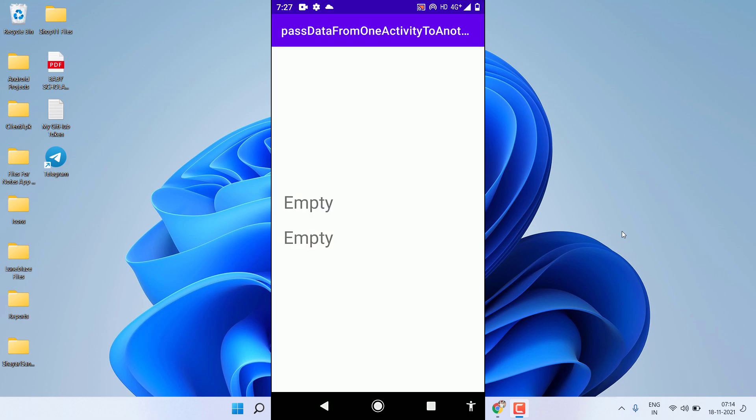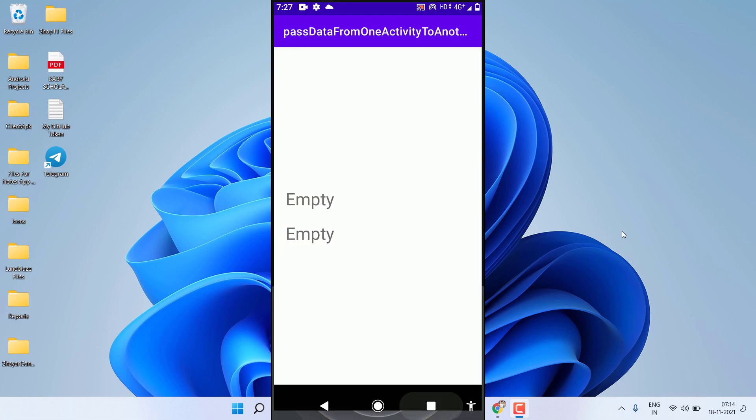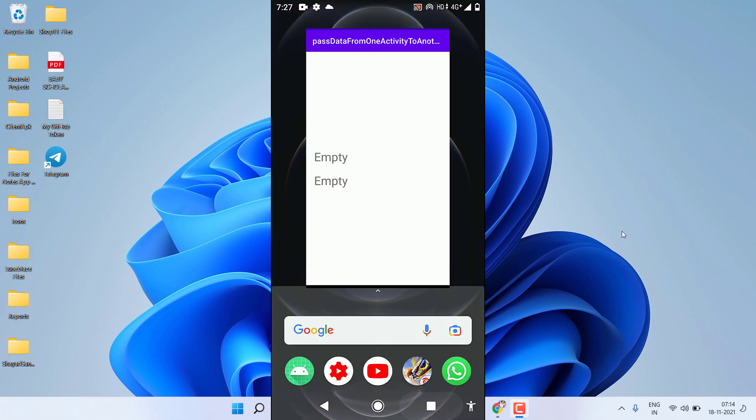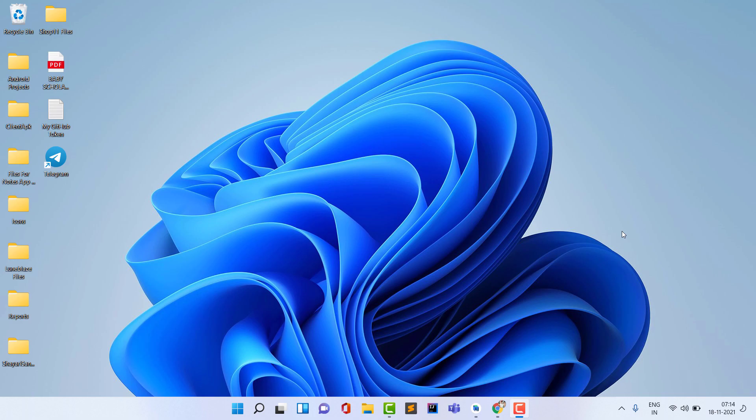I click the Send No Data button and you can see the application is working fine — it is showing empty because I didn't pass any data, but it is still working. I handled those exceptions. In this video I will tell you how you can handle this. After watching this video you will never face any difficulty while passing data from one activity to another.